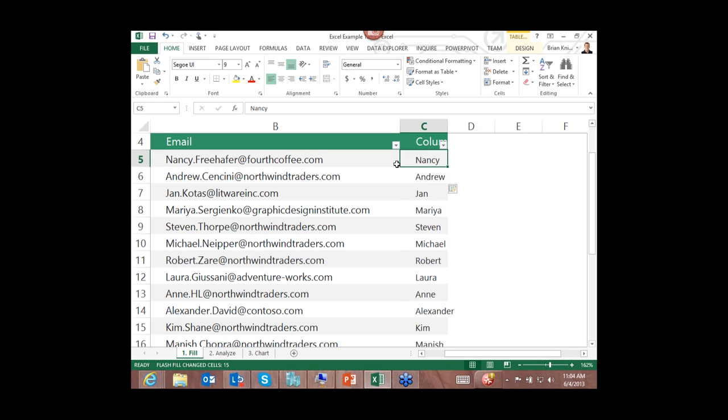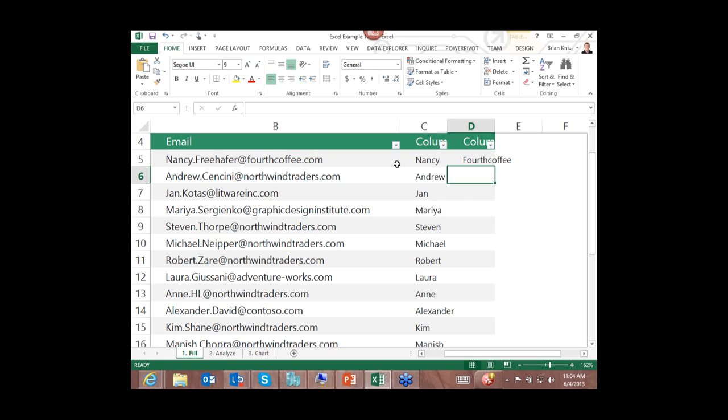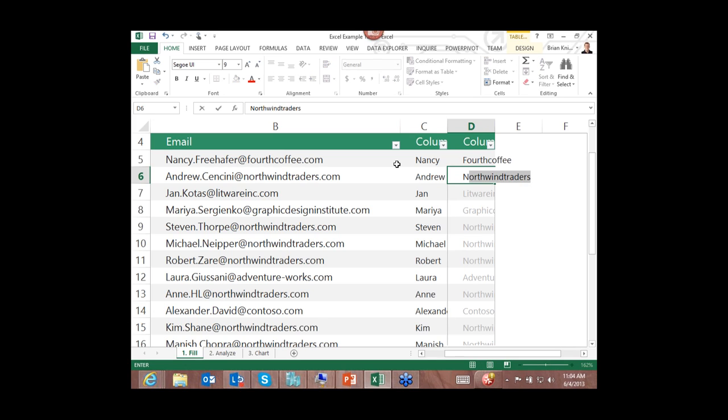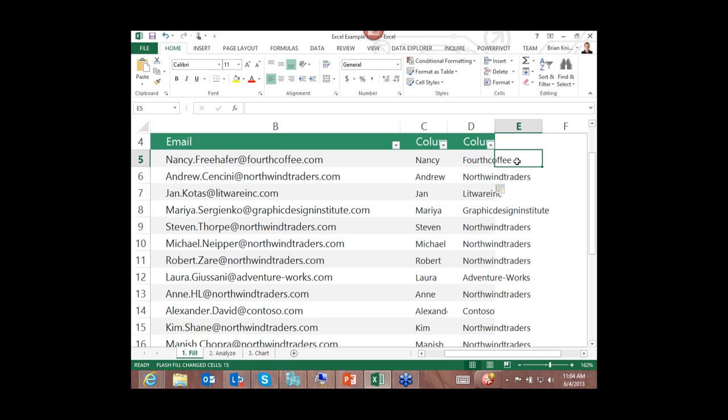So Flash Fill recognizes the pattern. If I do Port Coffee for example, I will put a capital F there as well. I will hit enter, type in Northwind Traders, bada bing, bada boom, there we go. So essentially, we are able to find a pattern of data and replicate that pattern over and over again.